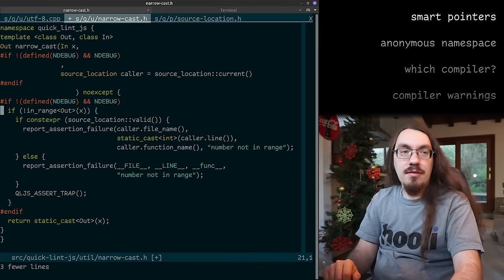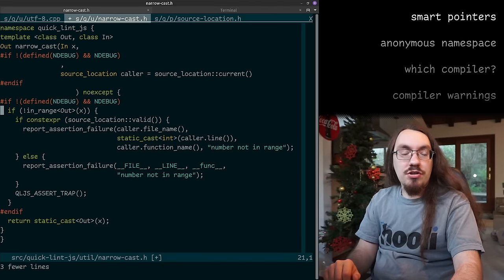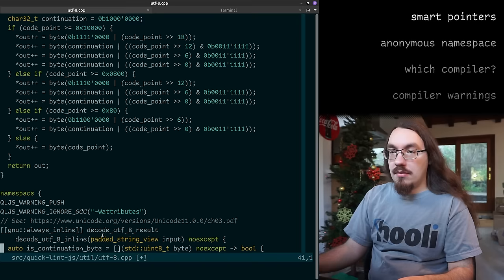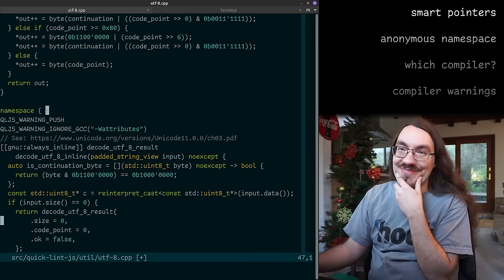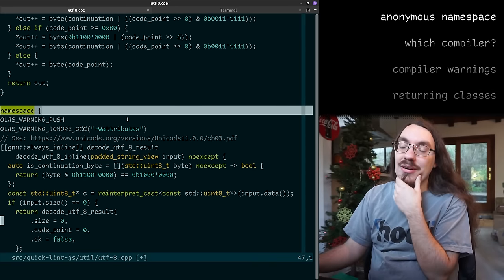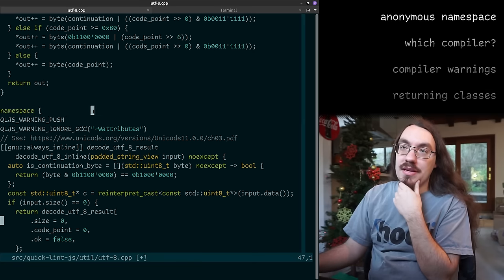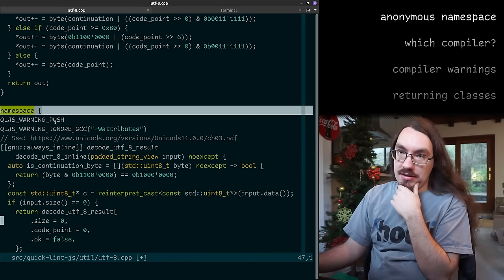unique_ptr and shared_ptr pretty much do not cover all use cases of pointers — there's no pointer arithmetic with a shared_ptr, and pointer arithmetic with a unique_ptr is impossible. Scrolling down, we have some ugliness.